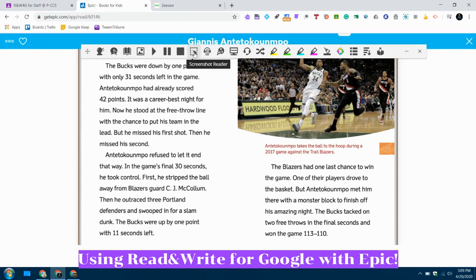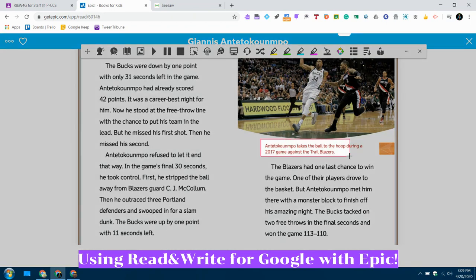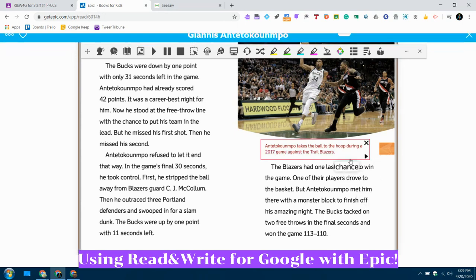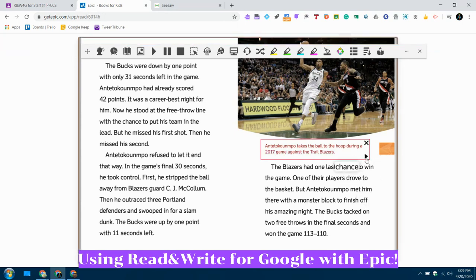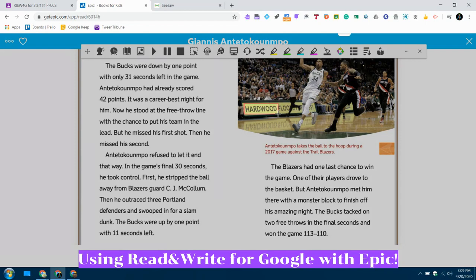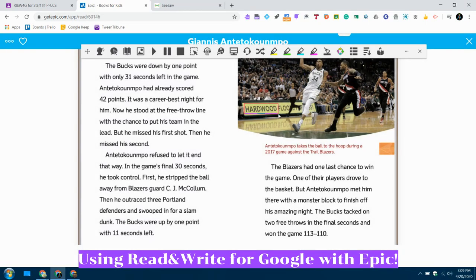The Screenshot Reader is a great tool for reading small sections at a time, and it will work to read any text that it can recognize on a screen. This is a really great tool to use when you're trying to read. Antetokounmpo takes the ball to the hoop during a 2017 game against the Trail Blazers. Now if I need to hear it again, you see this little triangle — you can hit the triangle to replay it. Hit the X and it will go away. It should work on almost every single word, and you can see it even works in a picture sometimes.